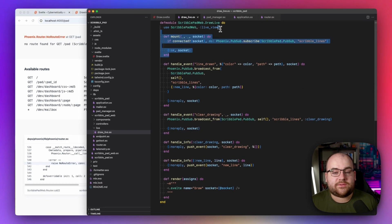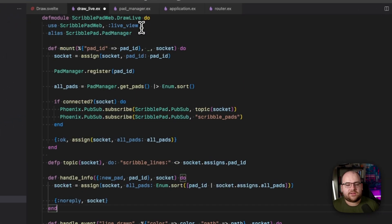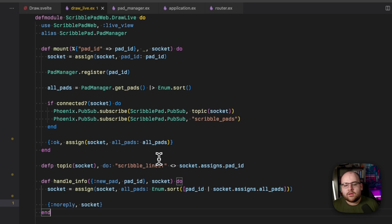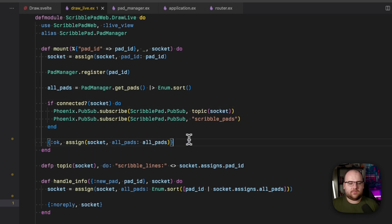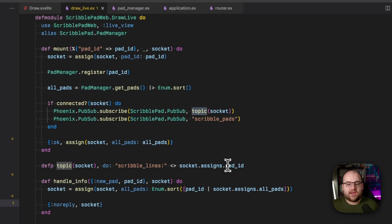Over in the LiveView, we have to read that pad ID and do something with it. Basically, we're going to read in the pad ID from the path parameters, register that pad with the PadManager, grab all of the pads and sort them, and store them in our socket state. We'll update our subscription to be specific to this pad, as well as subscribing to any newly created pads.